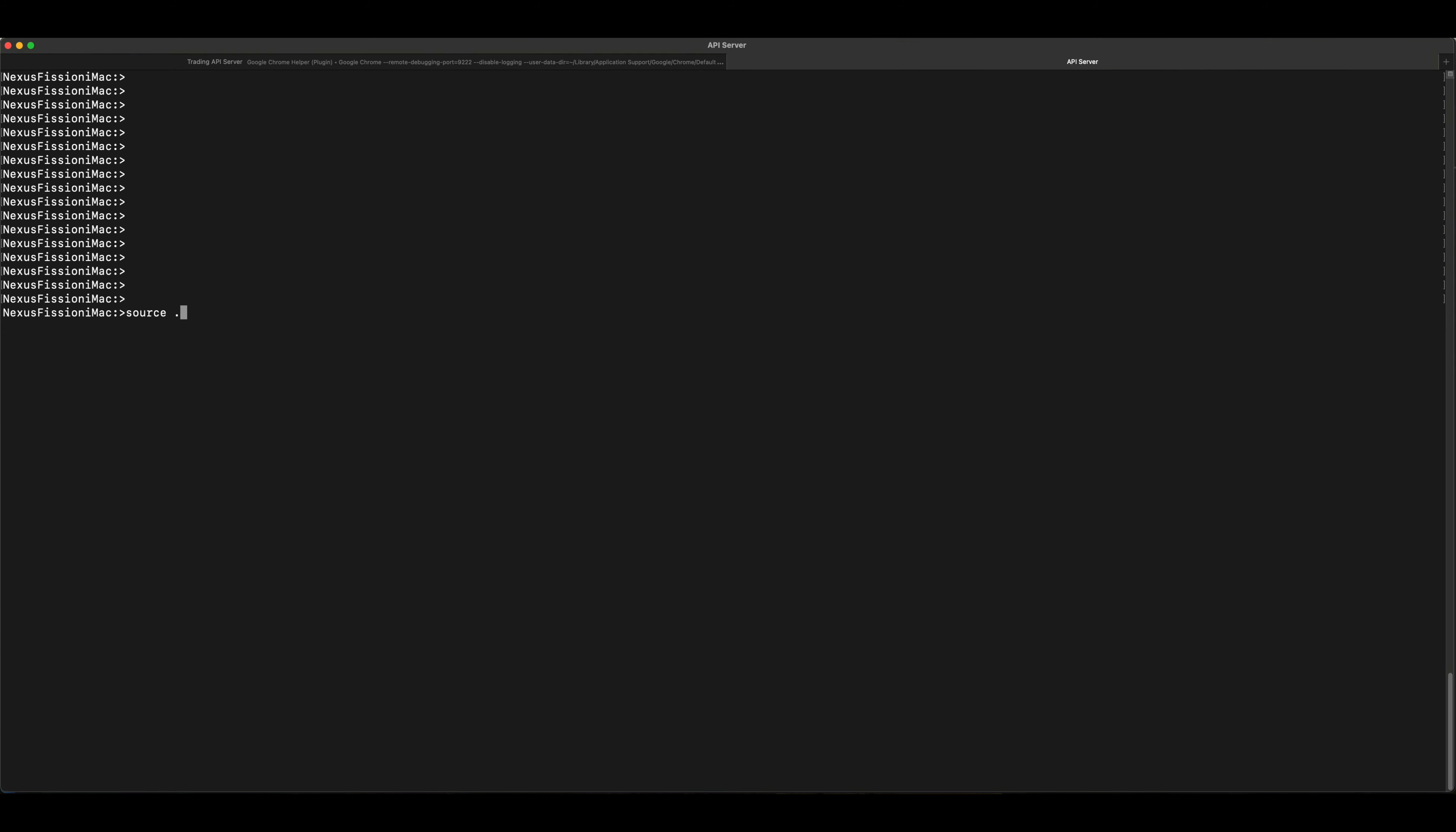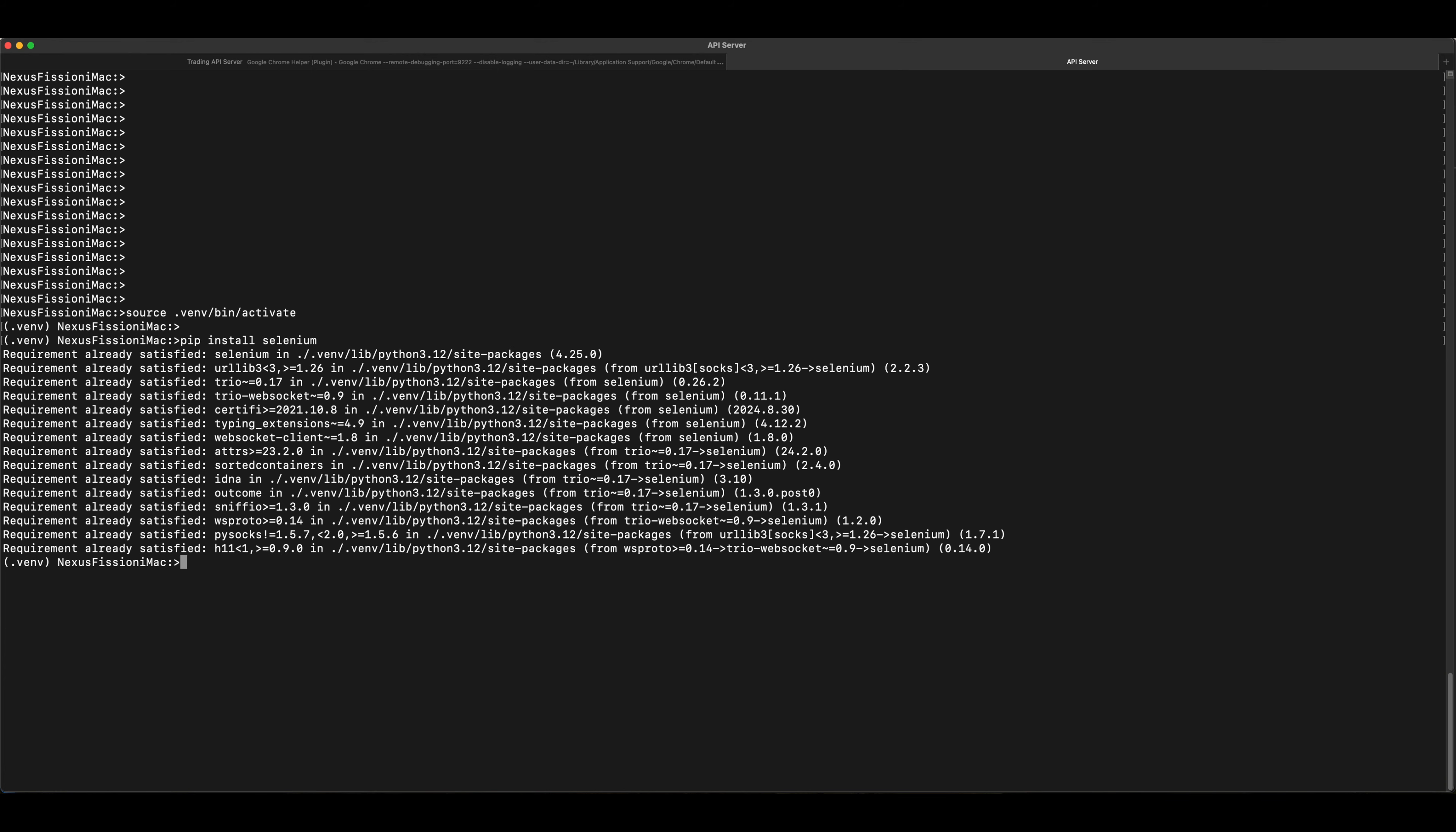Let's create the virtual environment where we will be installing the Selenium. And we'll use pip install selenium. And I already have them installed so it satisfies the requirement. In case if you don't have, it will go through the installation procedure.